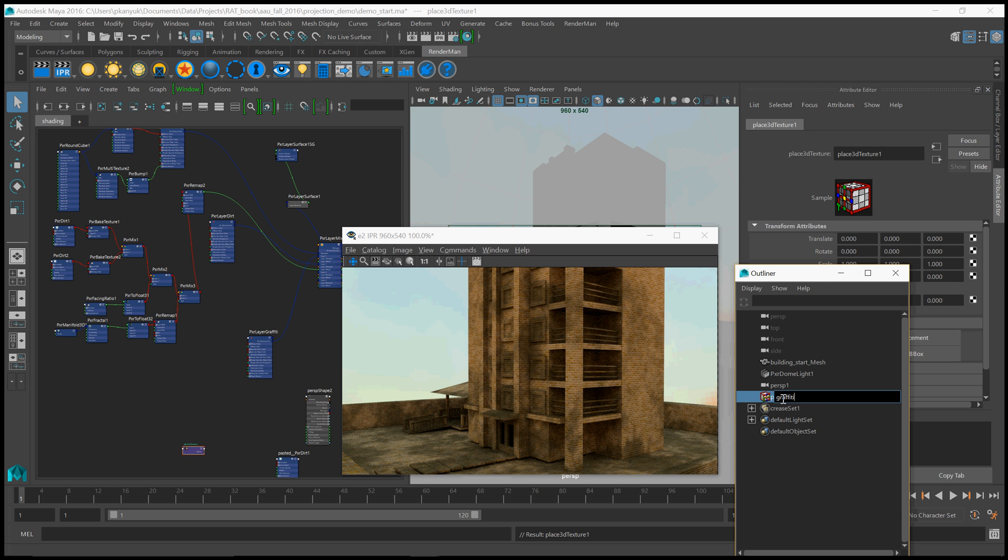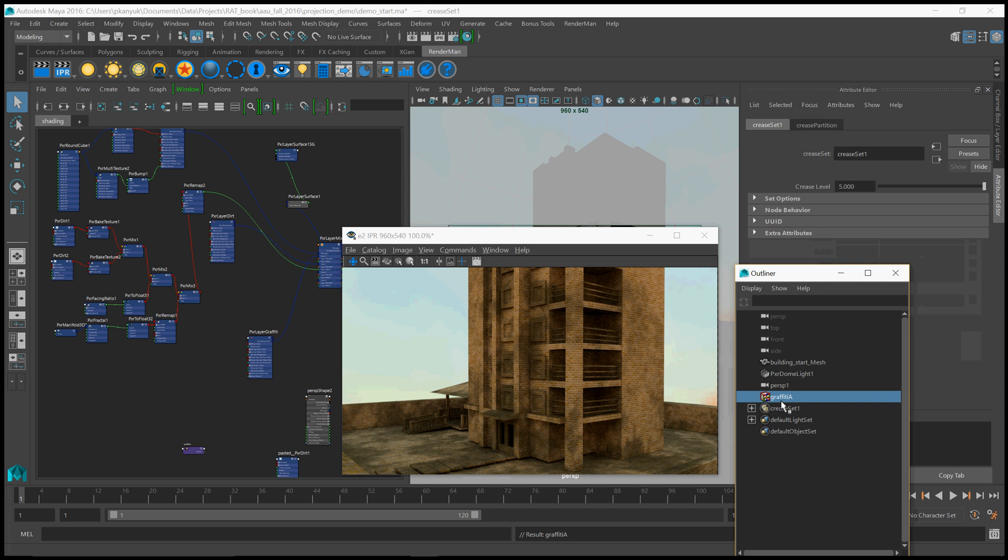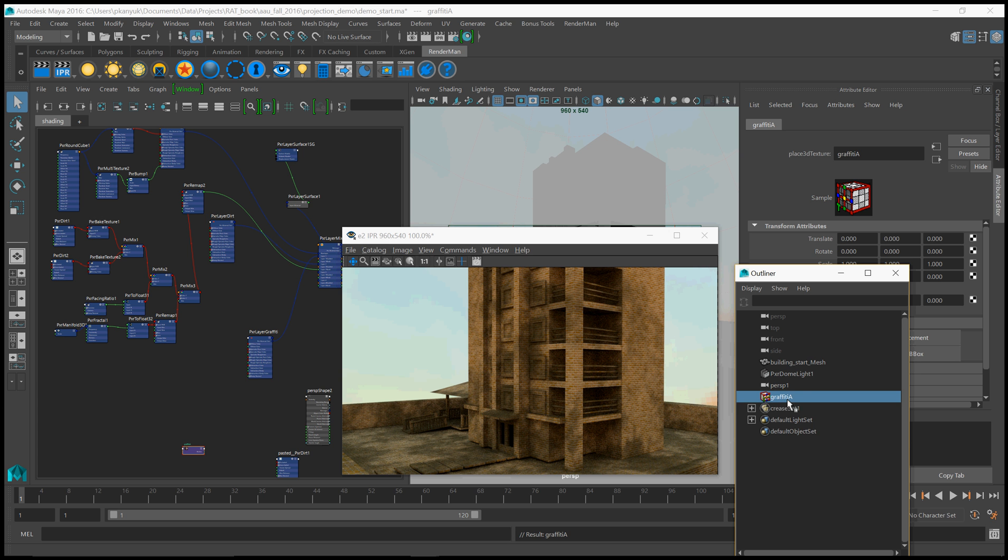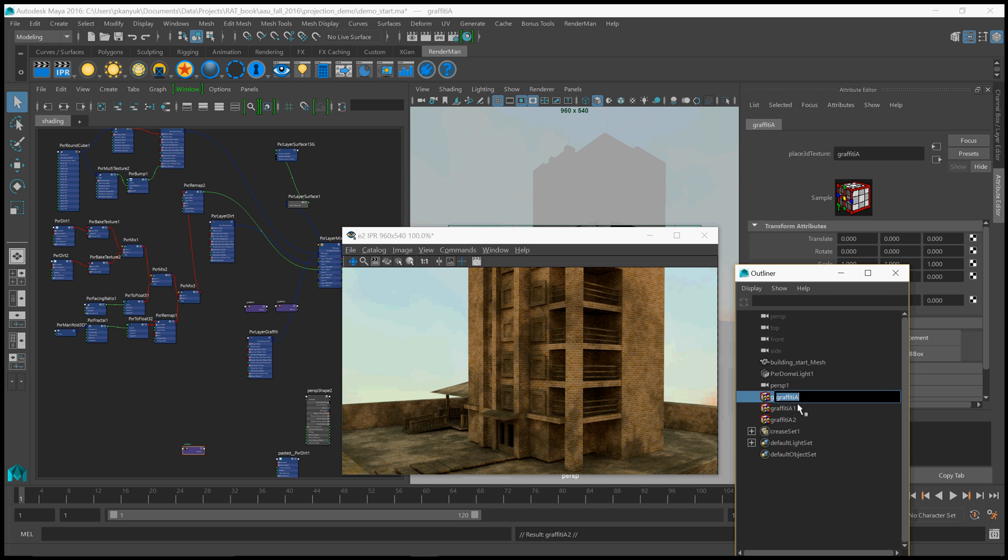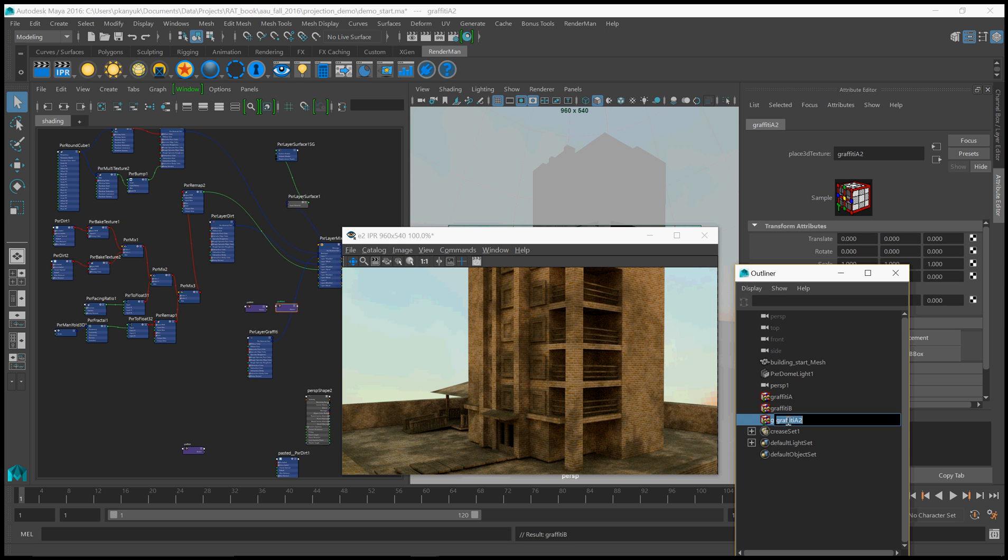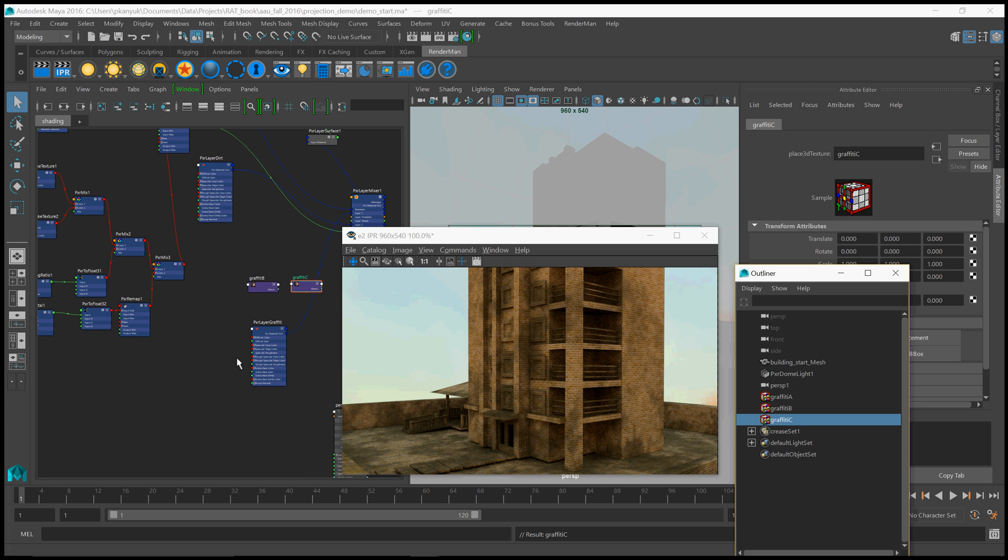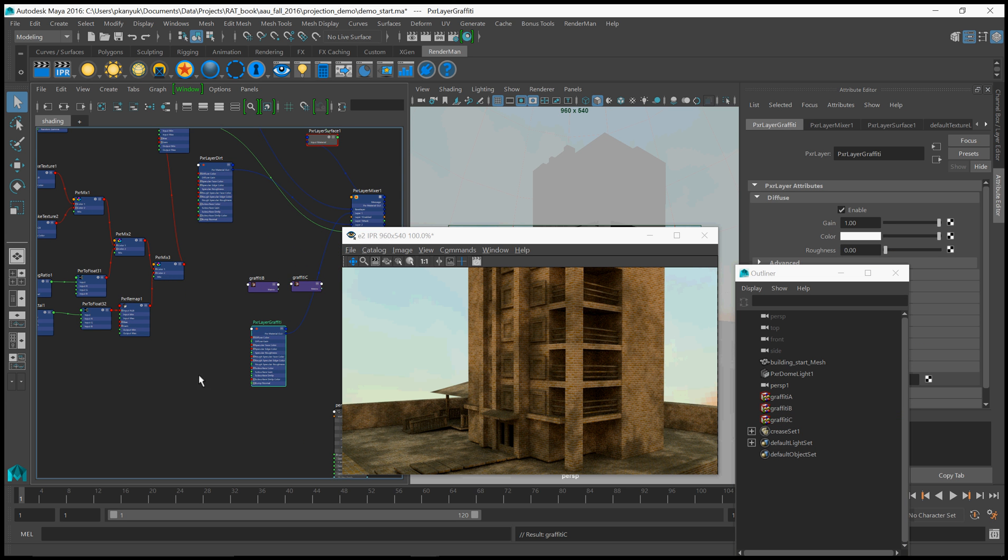I'm going to call it graffiti A. And maybe I'll create three of these. A, B, and C. Then we'll have three pieces of graffiti. Probably on this wall. That wall is just asking for graffiti right now. Alright, so now that we have those nodes, we should go ahead and maybe rig up how to project them onto the surface.